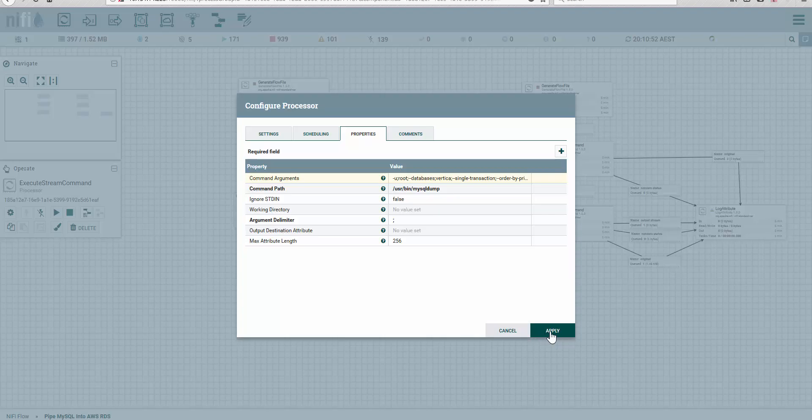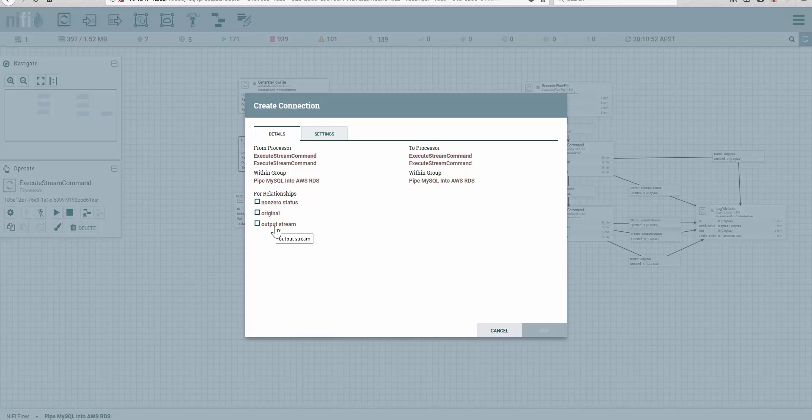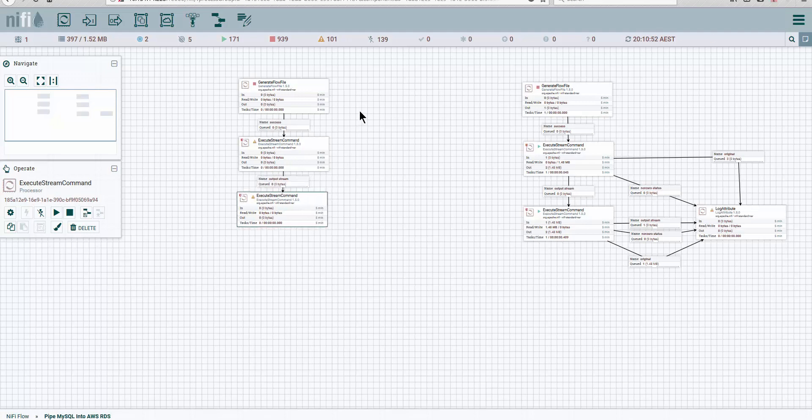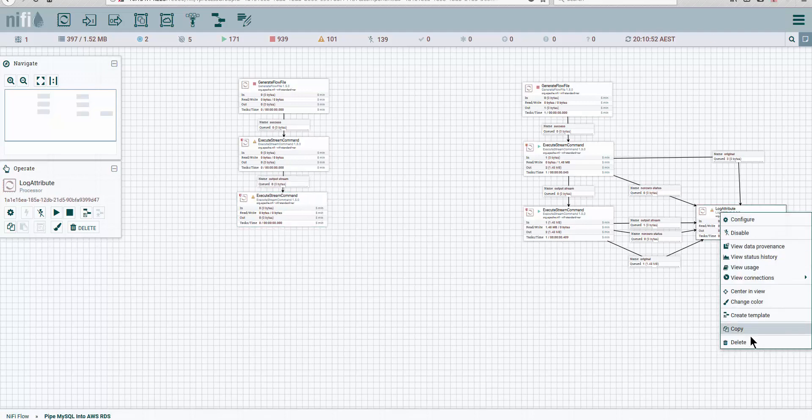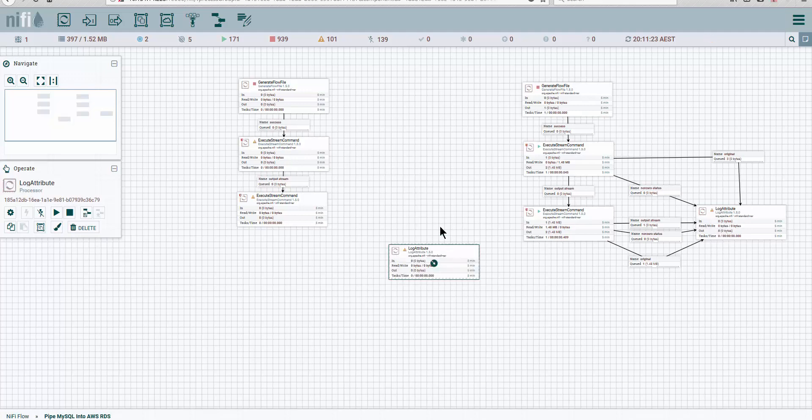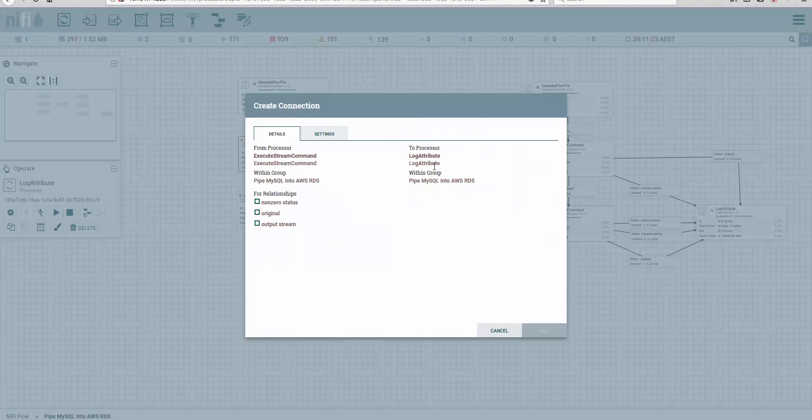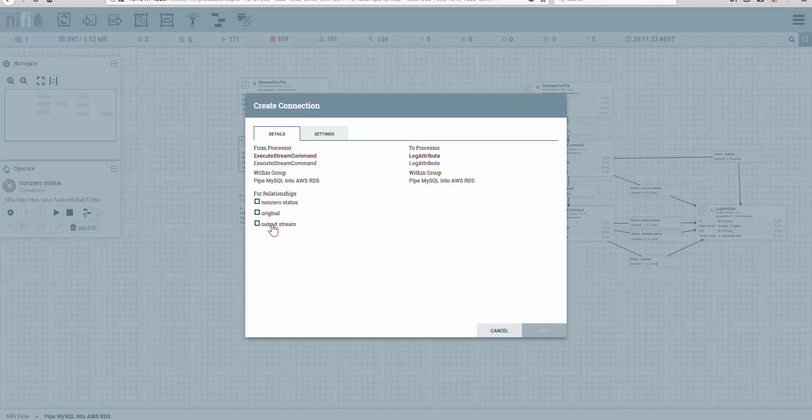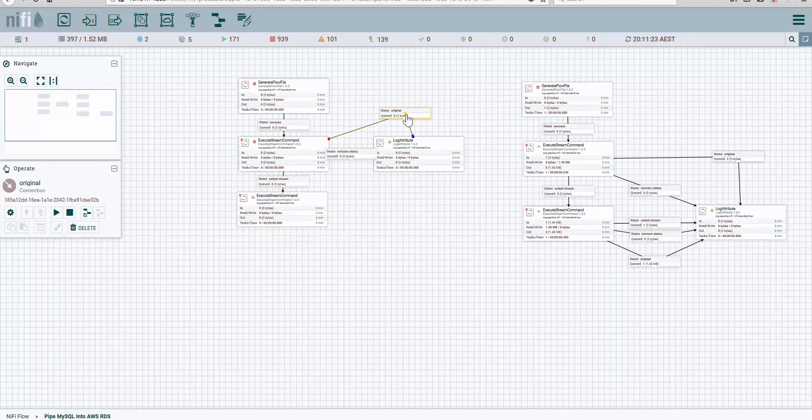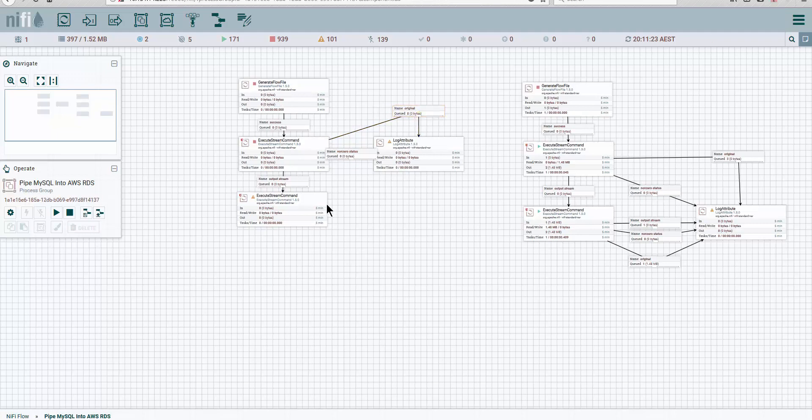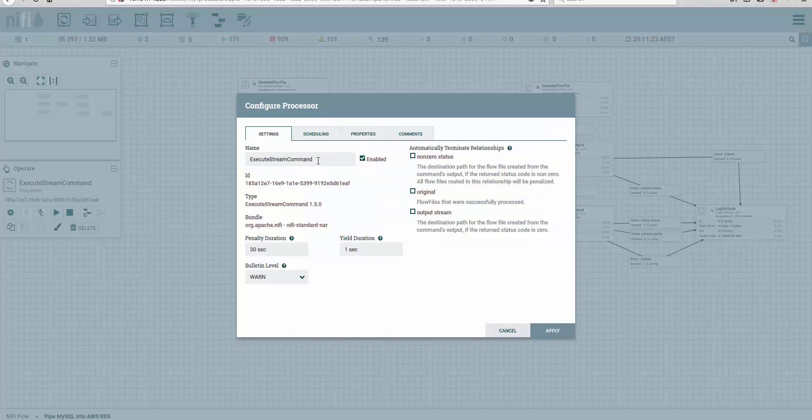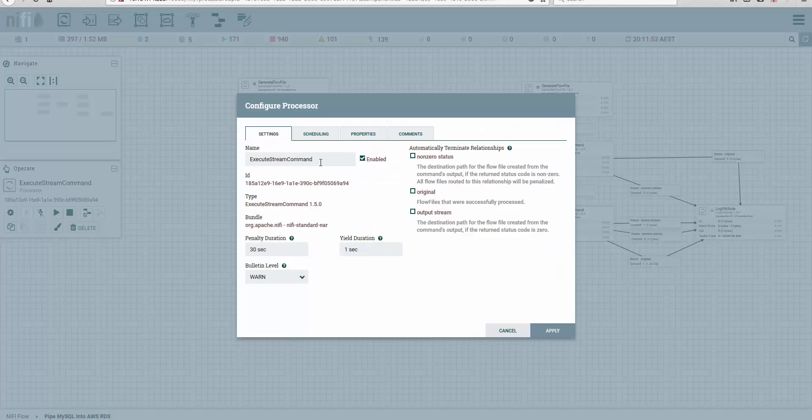And apply. We're going to link this one to output stream, and we're going to add a log. Let's copy this one. I'm going to drag. We're going to add a log attribute so we can have the other flow file outputs directed to it. So non-zero status and original—in this case, original will be this value here. So let's give it a name and say 'extract dump'. And then here...